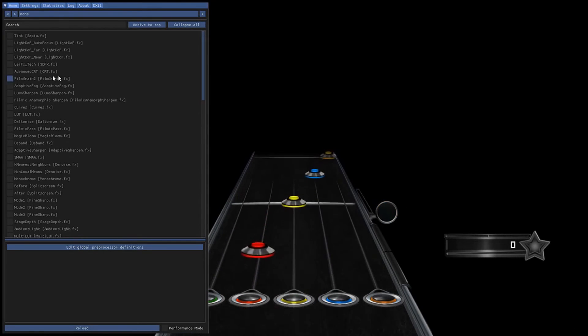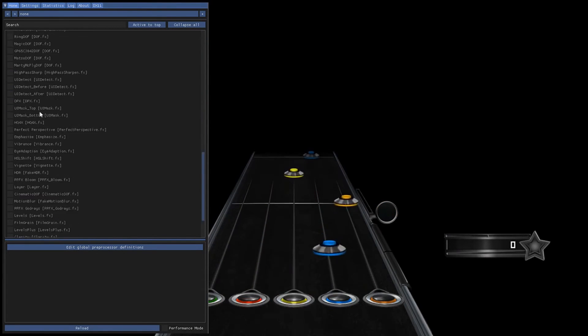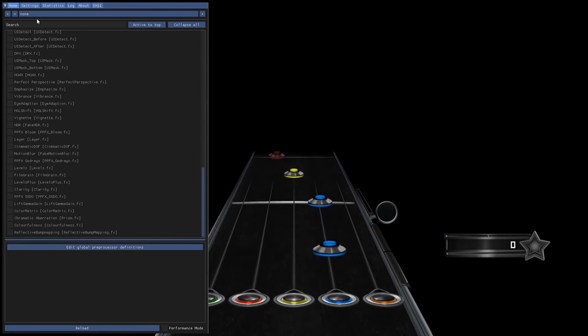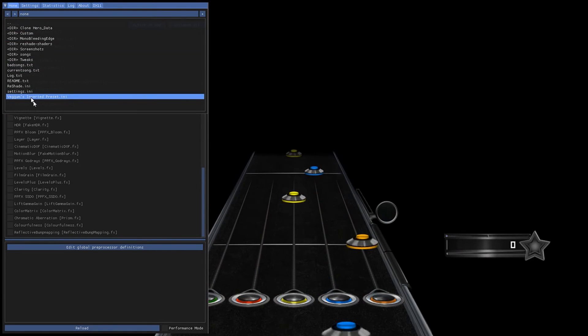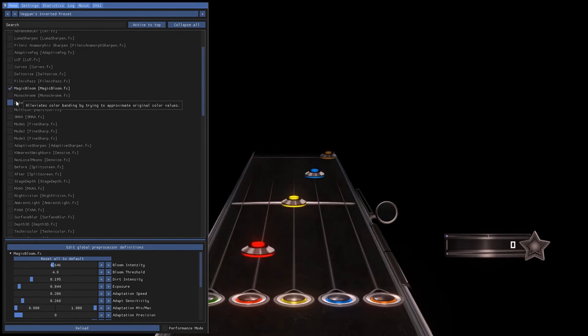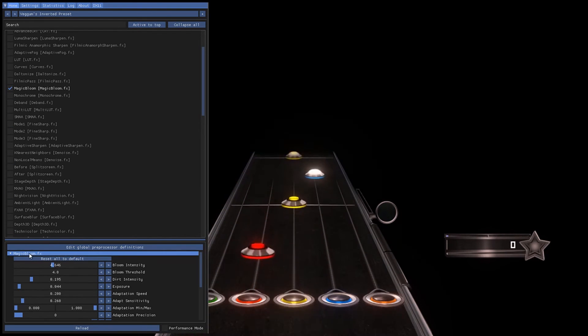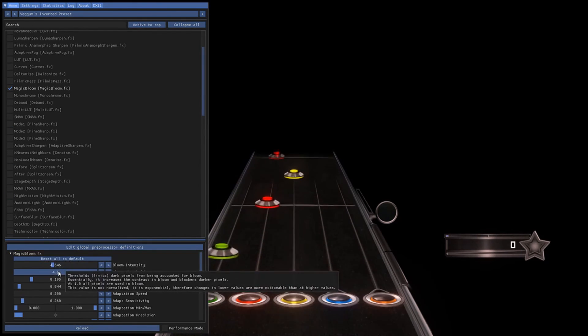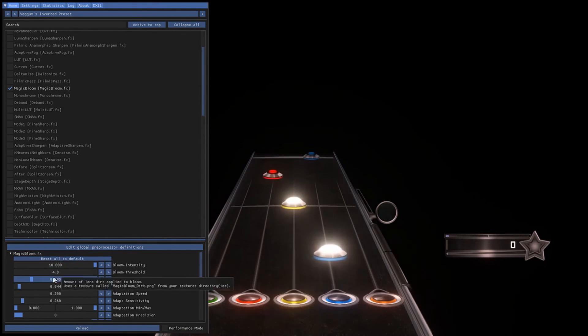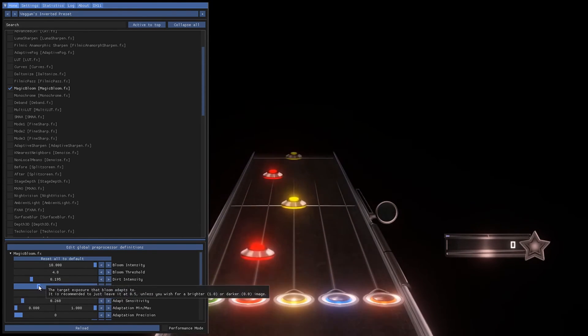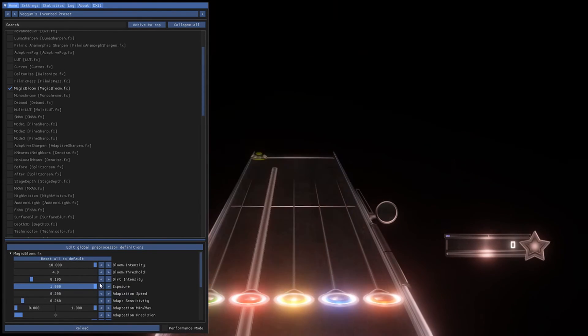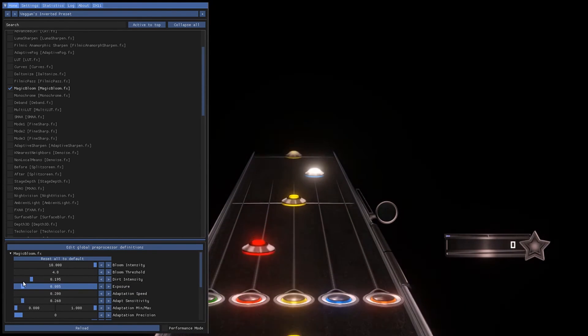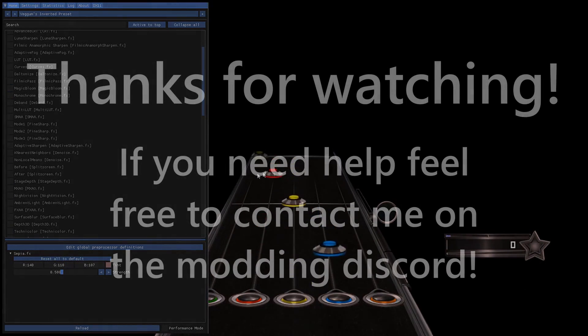Now if you want to change the reshade settings yourself, you can press home and go into this huge list right here of all the different settings. So I'm going to go back to my preset, and you can see that I have the bloom selected, magic bloom. And down at the bottom here, there's settings for it. So you can drag these sliders around, and it's basically the exact same for every other setting, just little sliders and some buttons. And you can change it however you like.